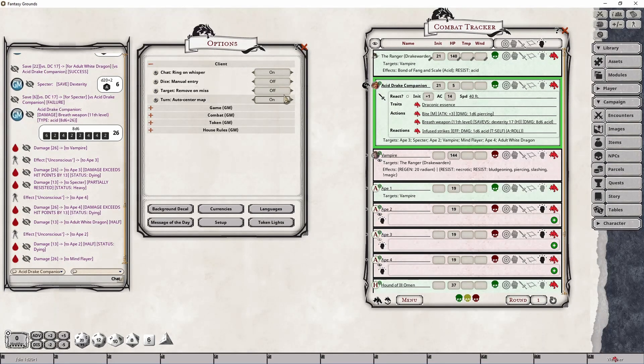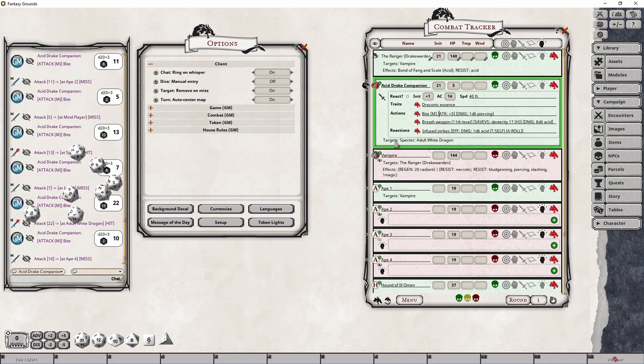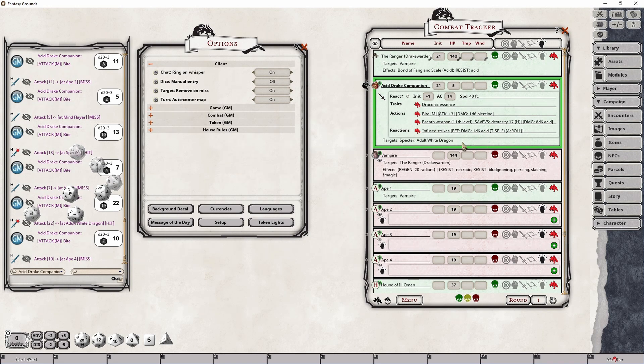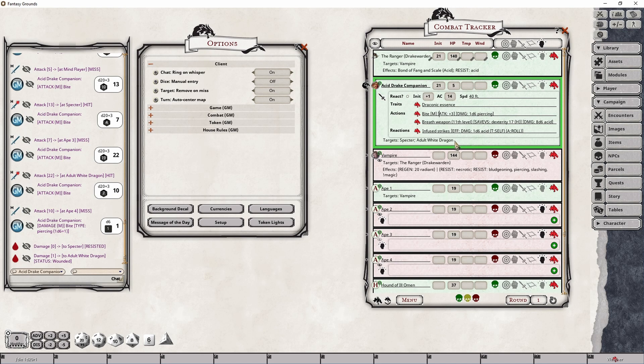Now, when this setting is set to on, what's going to happen is, under the same circumstances, if I miss any of these targets, they're going to automatically be removed from my target list before I roll the damage. Which is perfect. This is an excellent scenario because now only those creatures who actually were hit suffer the damage.